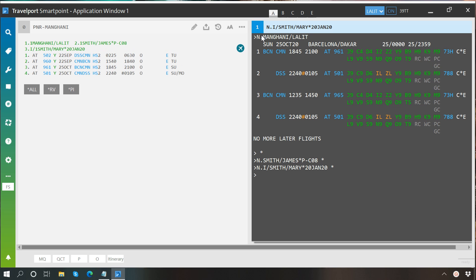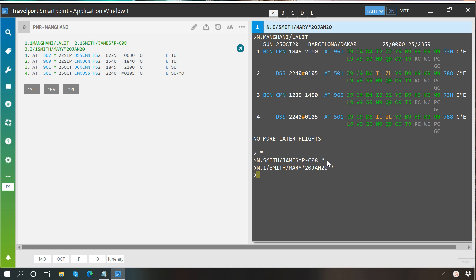As you can see, we have successfully entered an adult's name, a child's name, and an infant's name. And while typing these entries, if your entry is correct and if system accepts it, then it will show a star sign in front of the entry. And after that, you can see that name here, which you have just entered.